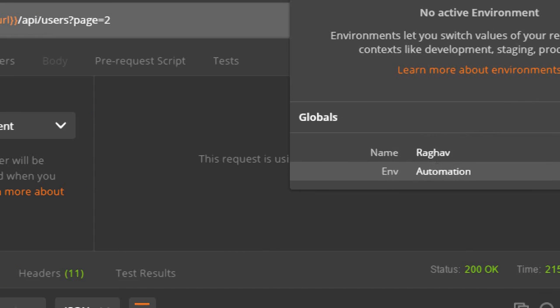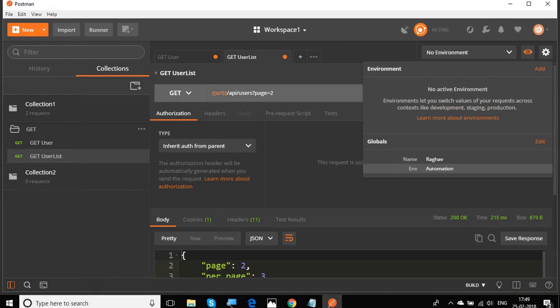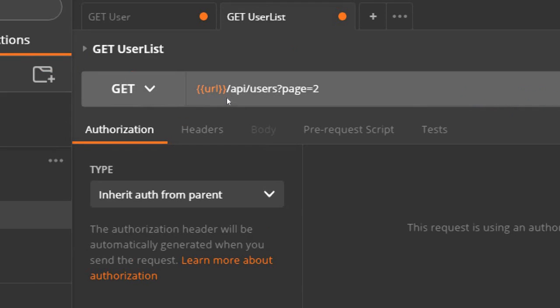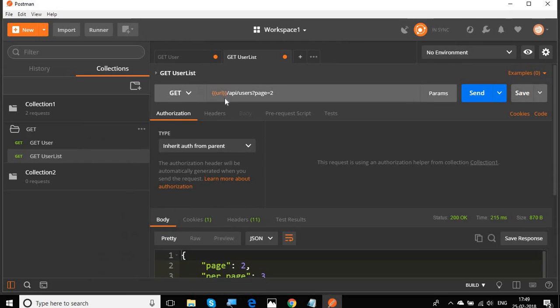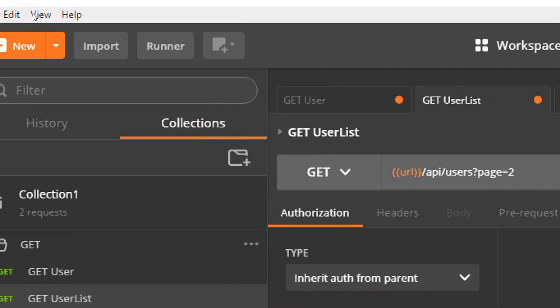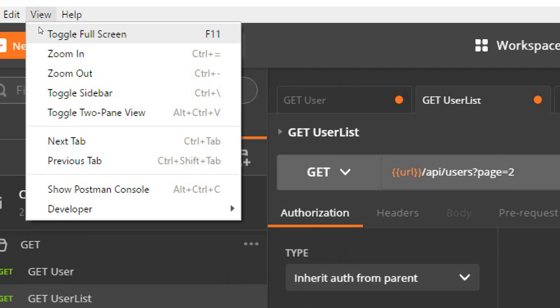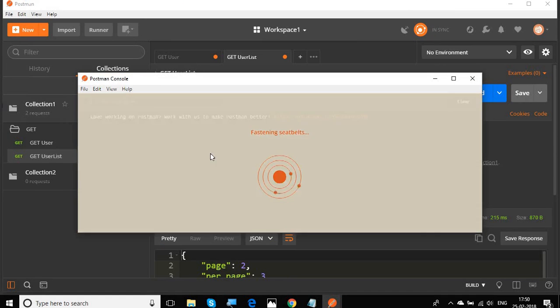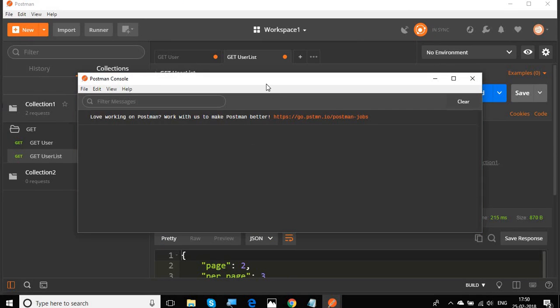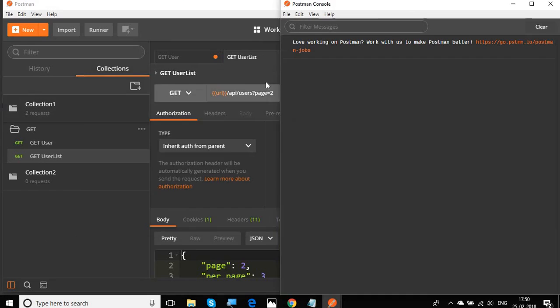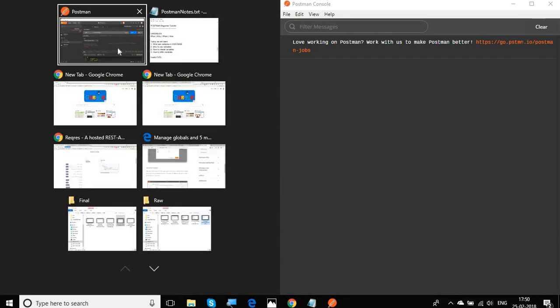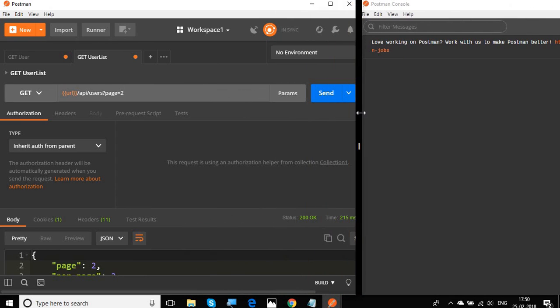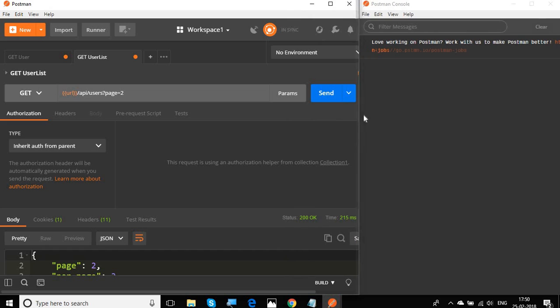A very useful tip is if you have used variables and you want to see what exactly is the value referred during your test, you can go to the View menu and select Show Postman console. So it will start a new window for Postman console. Let me split my screen so that you can see both the Postman and the Postman console window side by side.